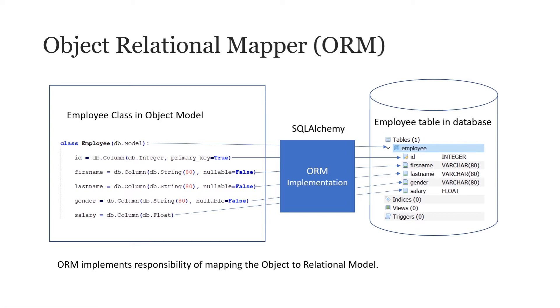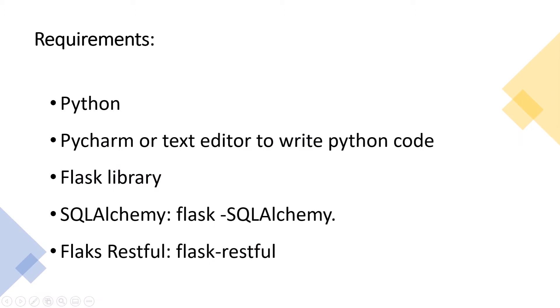Before we begin coding, let's go over the requirements. For this tutorial, you'll need Python installed on your machine, an IDE, PyCharm or any text editor will do, and we will need to install the following libraries: Flask, Flask SQLAlchemy, Flask RESTful.